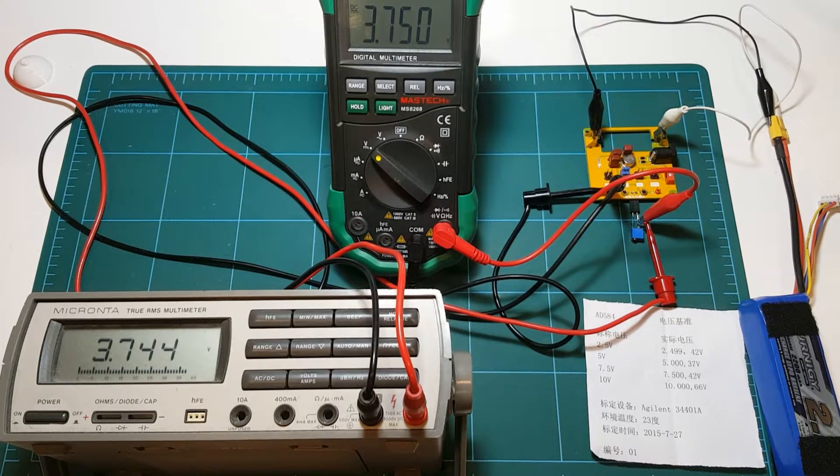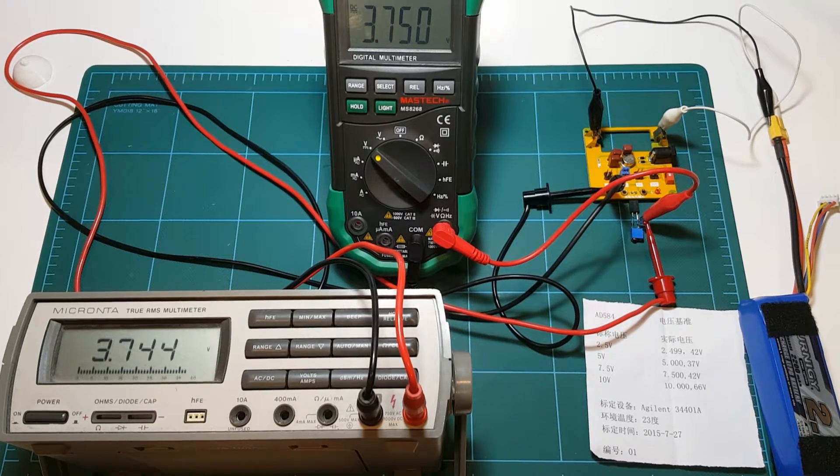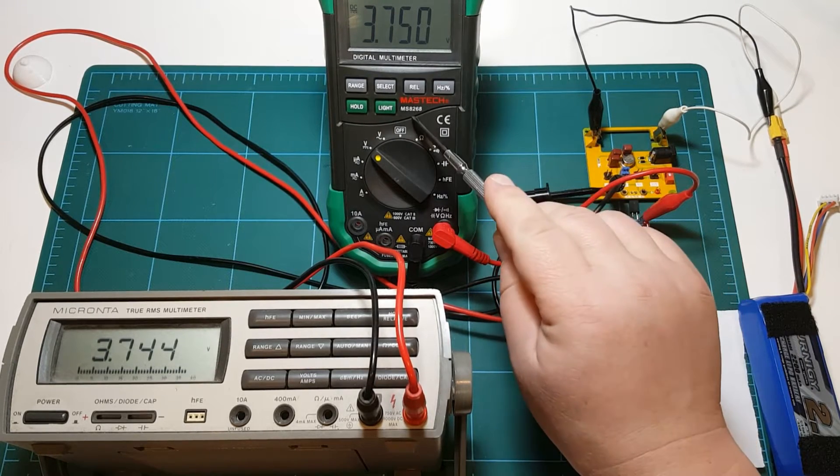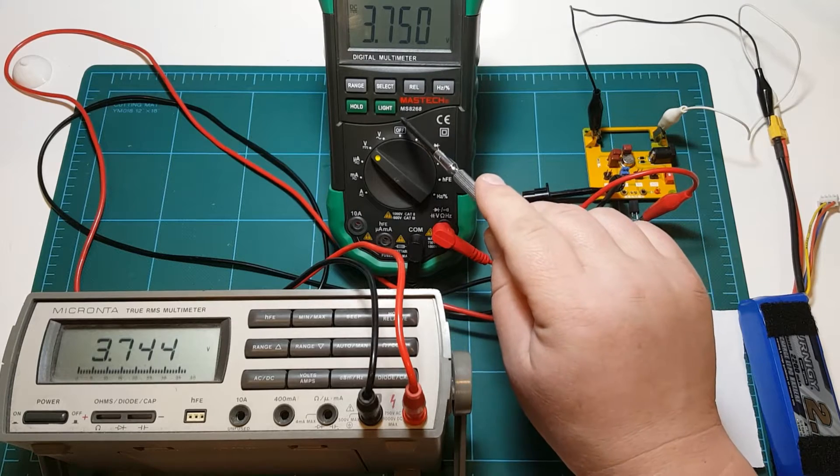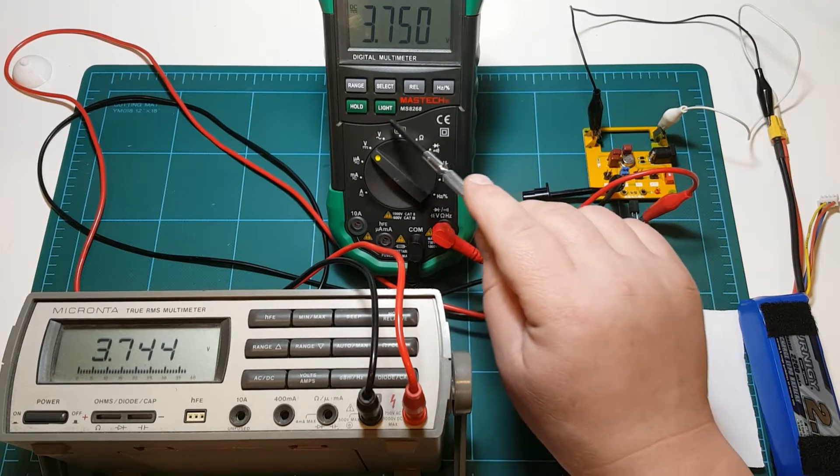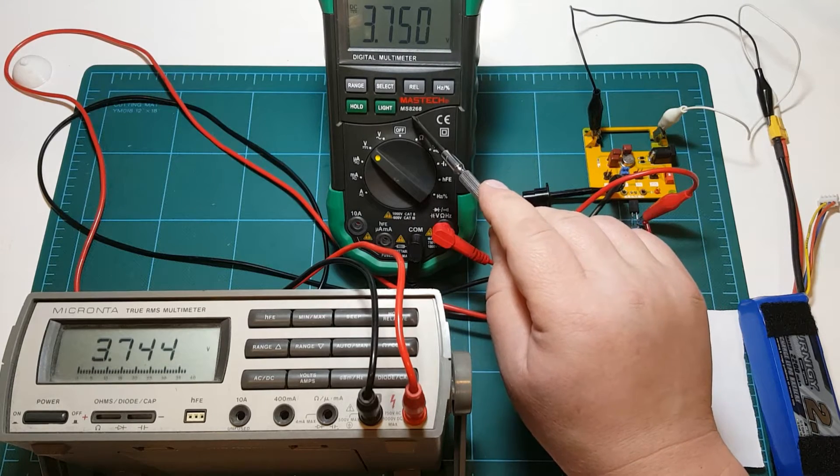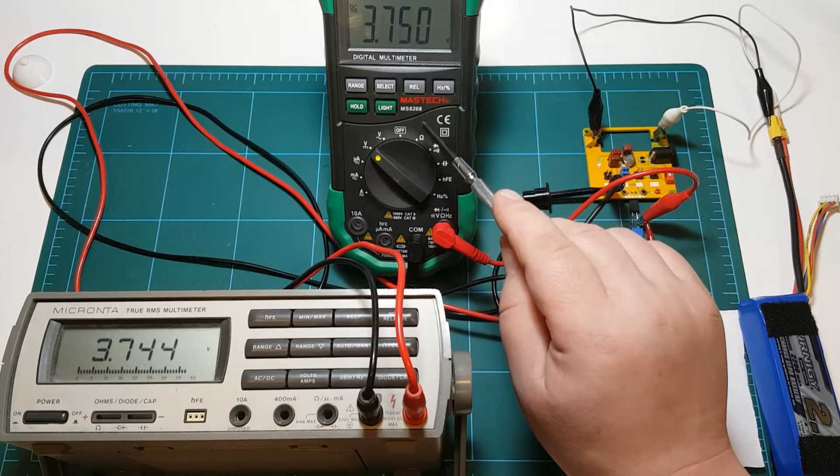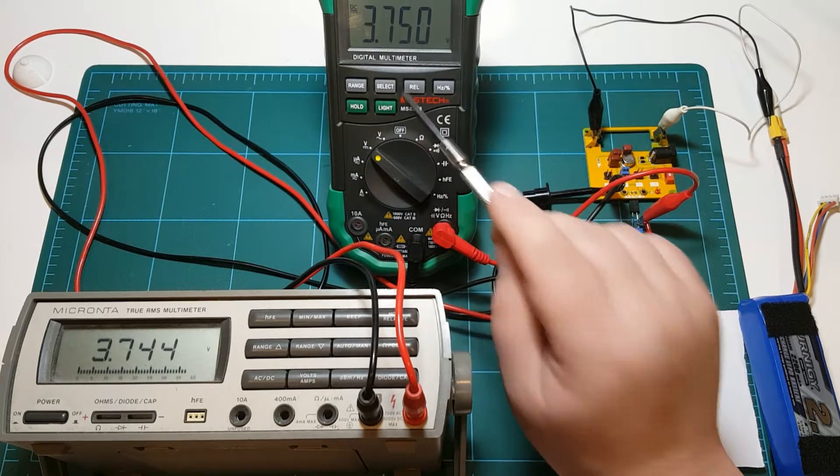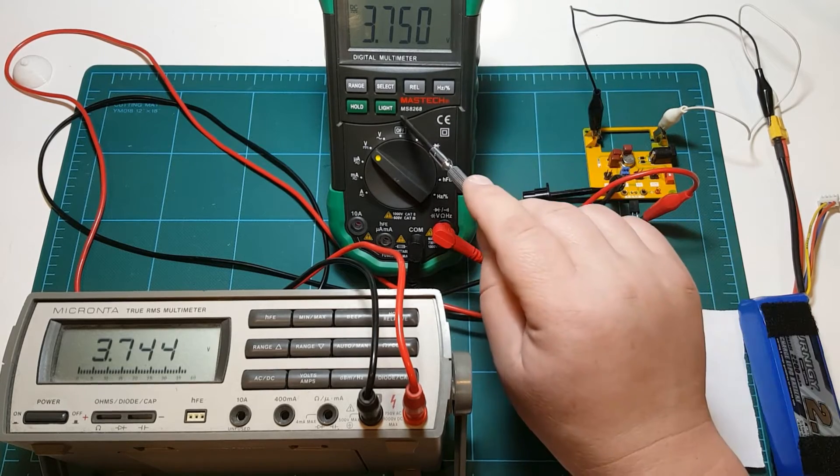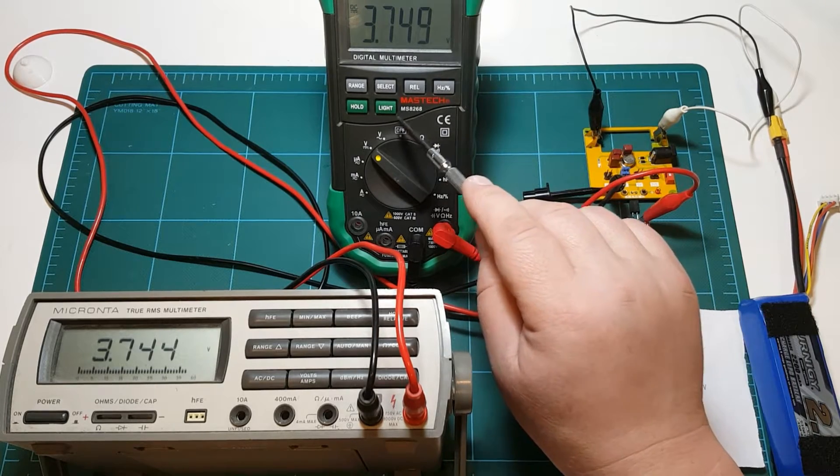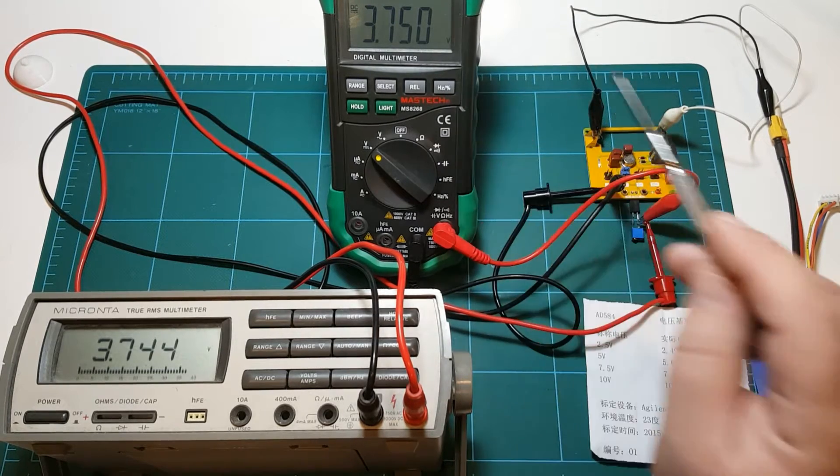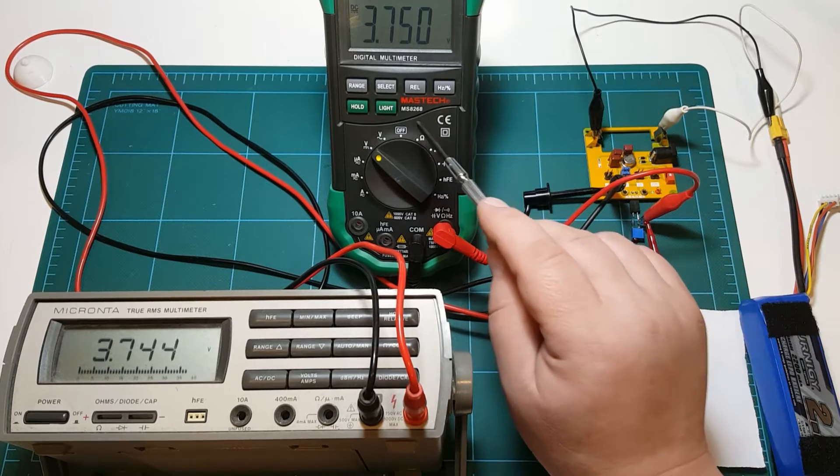This Mastec multimeter, which is the cheapest of the three, turned out to be the closest to the perfect measurements. So I'm using it today to adjust my circuit that I made.